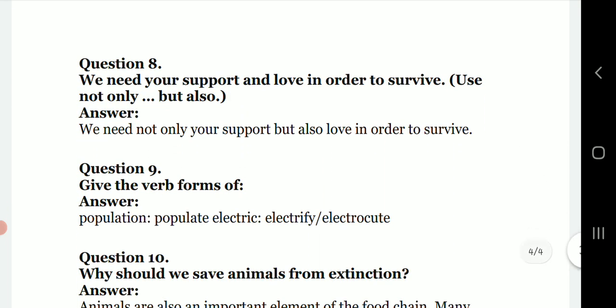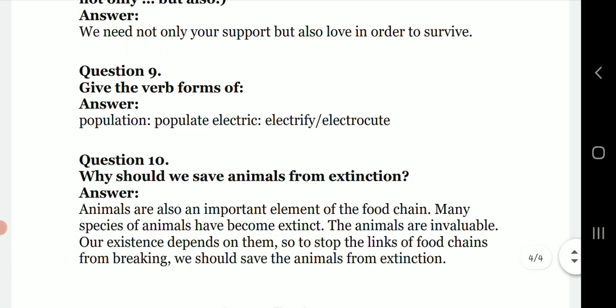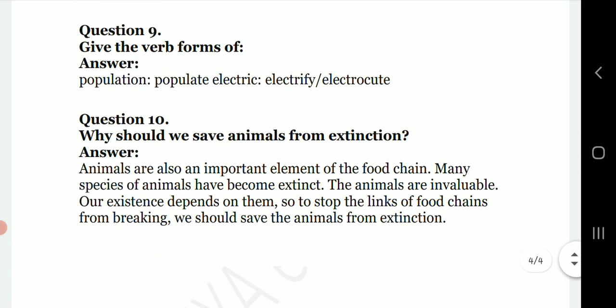Question eight: 'We need your support and love in order to survive' — use 'not only... but also.' The answer is: 'We need not only your support but also your love in order to survive.' Then give the verb form: population becomes 'populate,' and electric becomes 'electrify' or 'electrocute.'